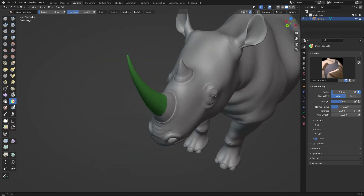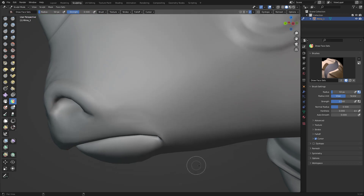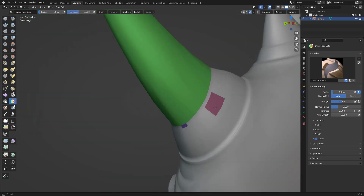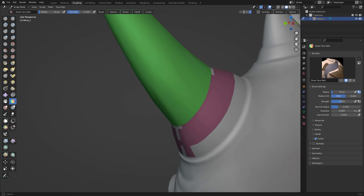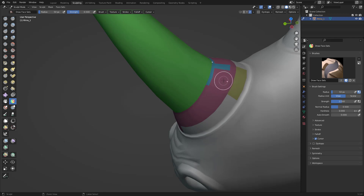So you finish painting one face set, then you want a new one — just start painting a new face set in that area. But if you release your mouse and click again, it creates another face set. So just hold Ctrl while hovering on top of the color of the face set you want, and you can continue painting the same face set.